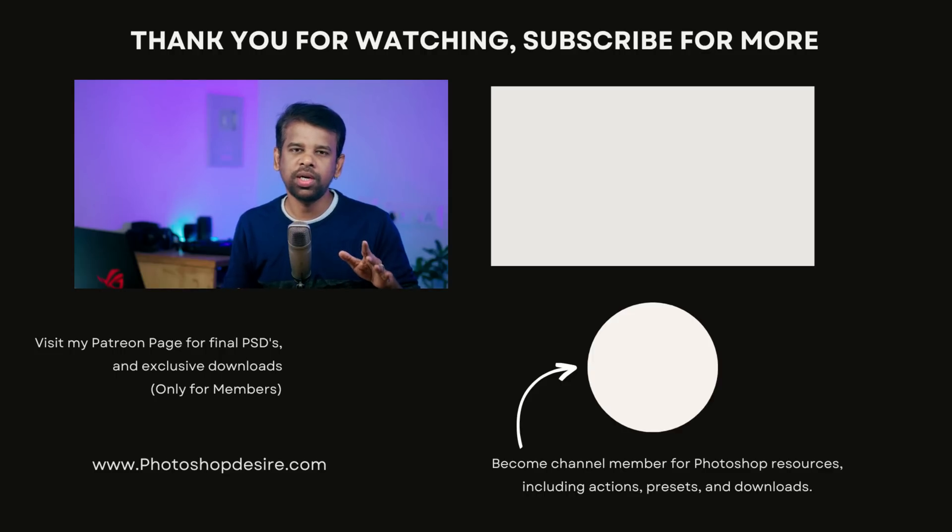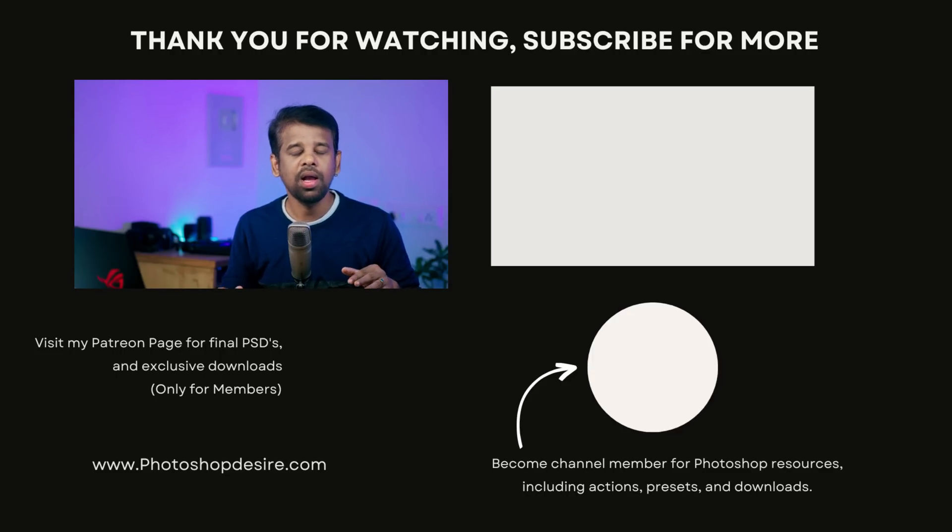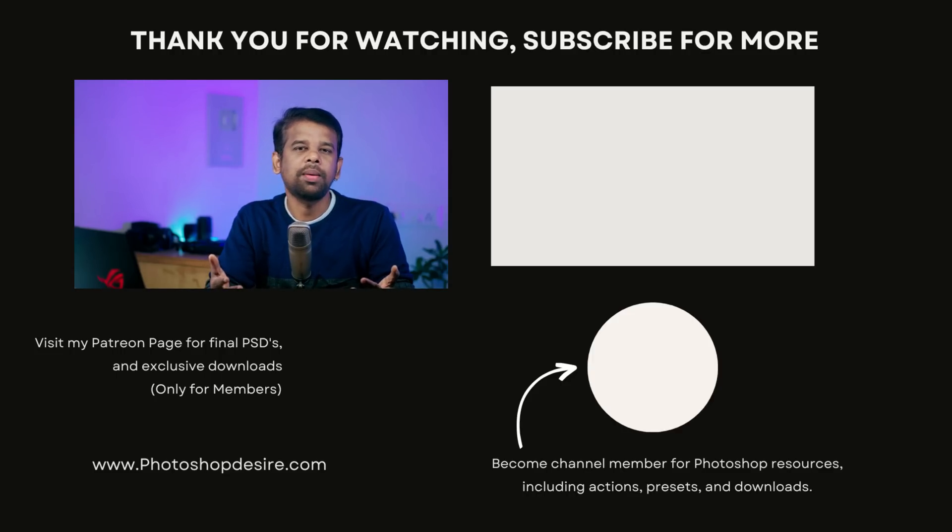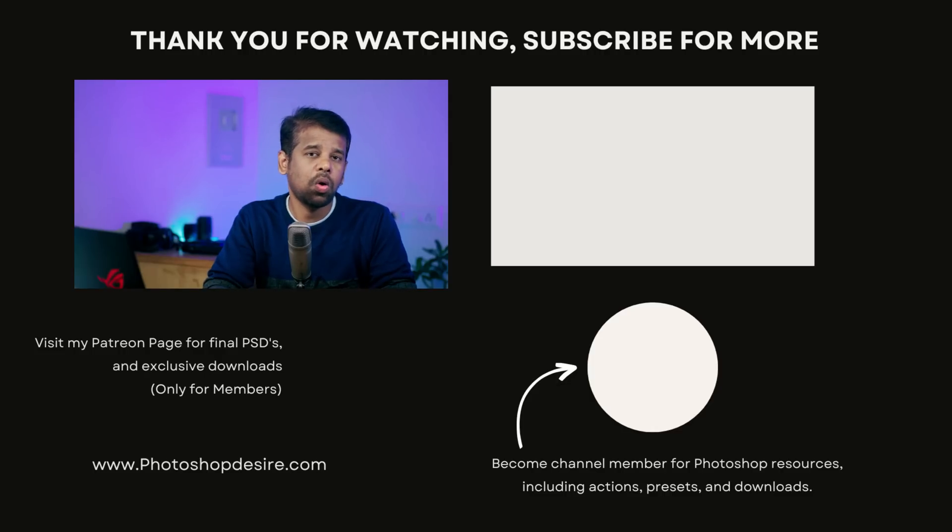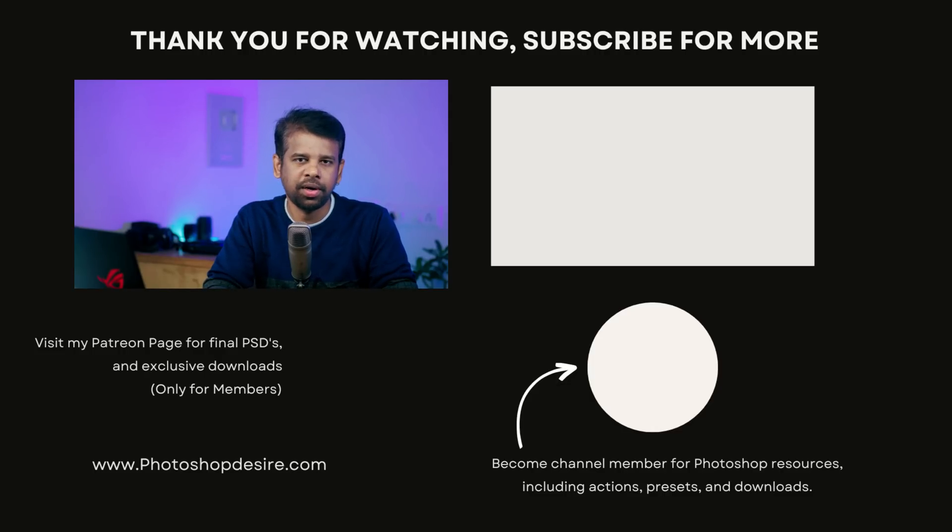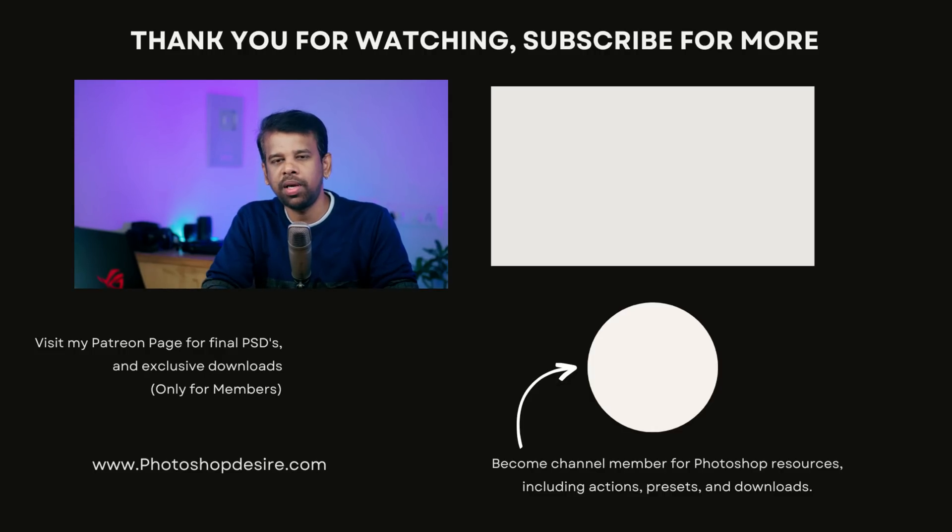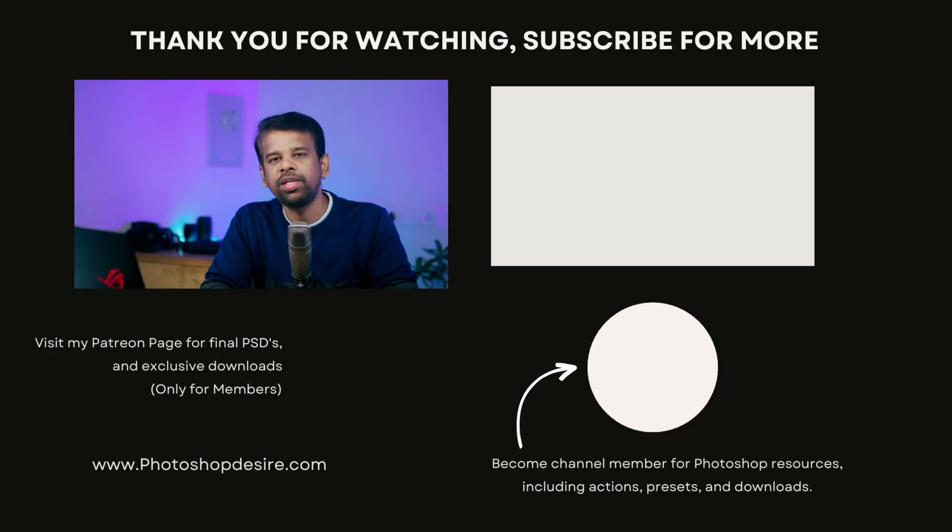If you enjoyed my teaching and work, I kindly request you to support by becoming a member of this channel or by supporting me on Patreon. Thanks for watching. Please like, share, and comment. I will see you guys in my next video. Take care, happy editing.